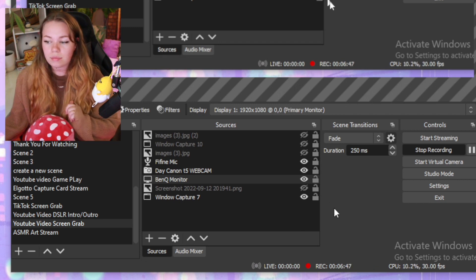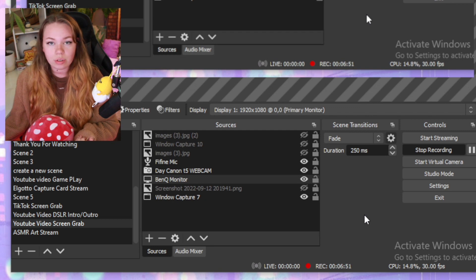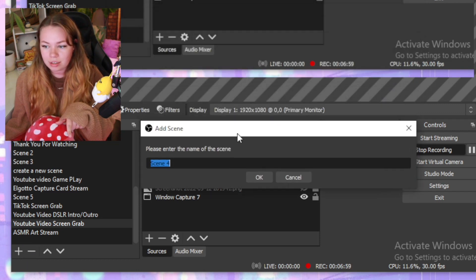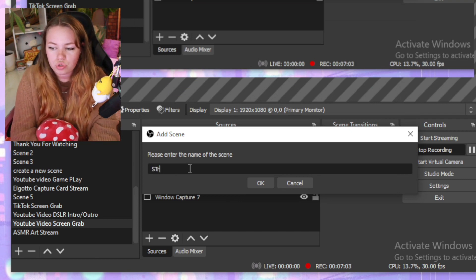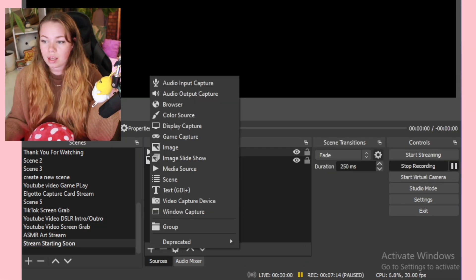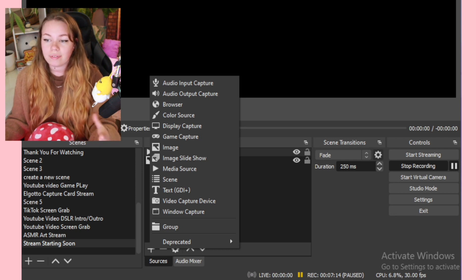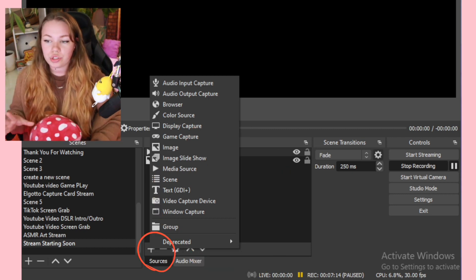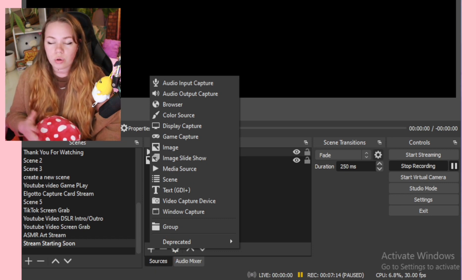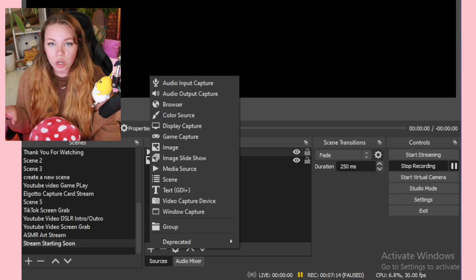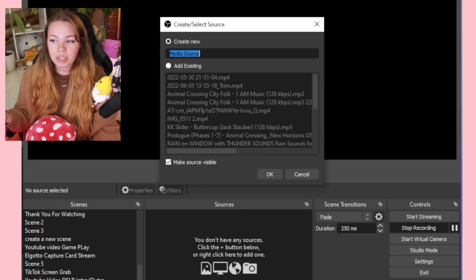Now that you've downloaded OBS, we're going to get right into adding your overlays. Go down to the bottom and hit that little plus icon to add a scene — name it whatever you want, for example 'Stream Starting Soon,' and hit OK. Now that we've created a new scene, under Sources hit the plus icon again and that should bring up a prompt. If you're adding a static image you can press 'Image,' but since this is an animated overlay I'm going to press 'Media Source' as it's either a GIF or an MP4 file.